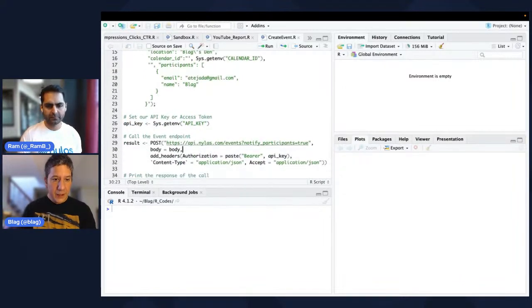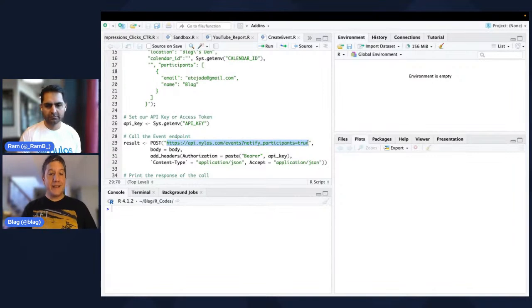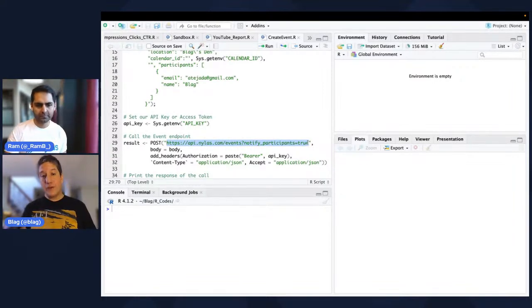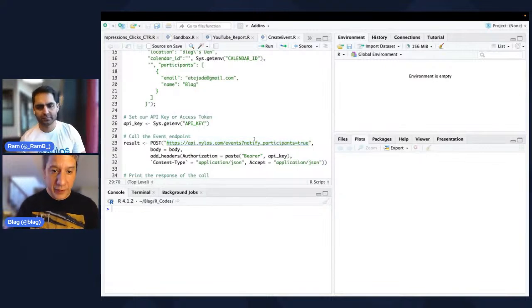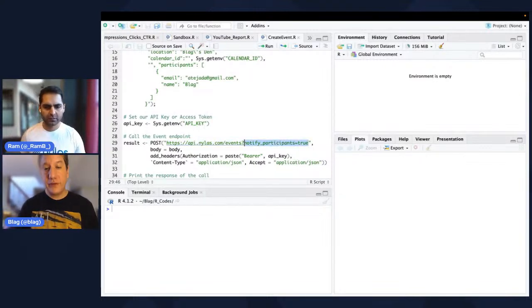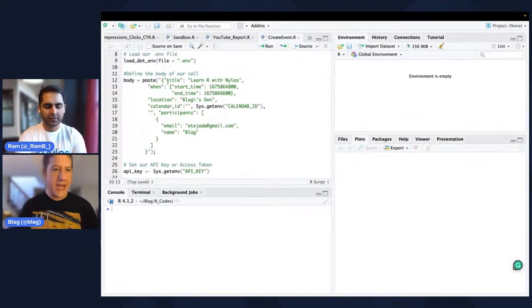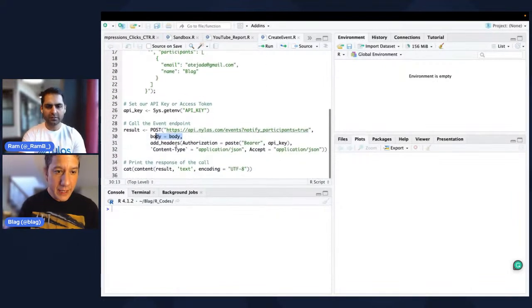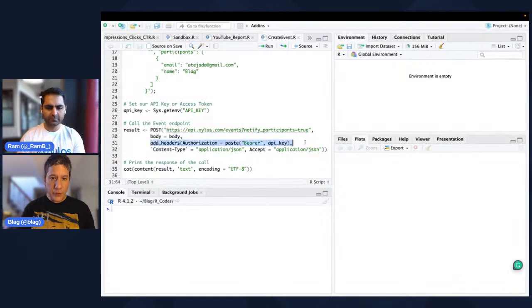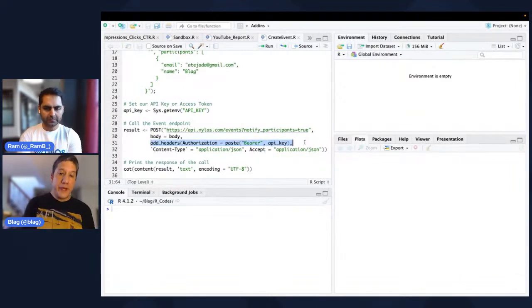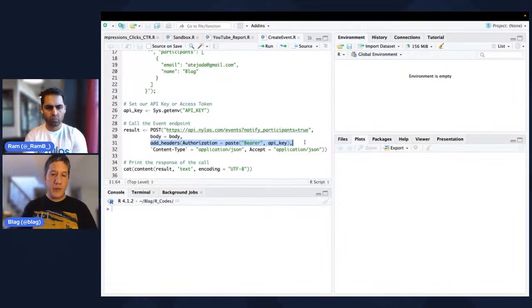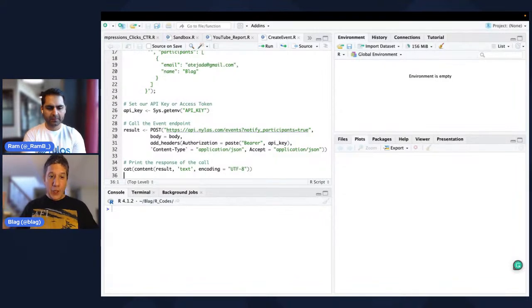Once we have that, we want to grab our API key. In this case we're not using an SDK, so we're not passing a client secret, but we're passing the access token. With that, we can do a POST call. We're going to pass the URL — api.nylas.com/events — and we also want to notify participants, so we pass notify_participants=true. We're going to pass the body with all the title, location, calendar ID, etc., and add the headers with the authorization bearer — the API key — and we want this to be JSON. The result we want to print on the screen, encoded as UTF-8.